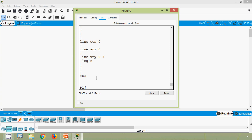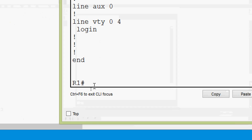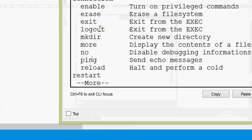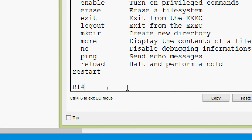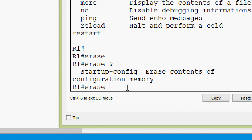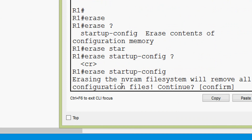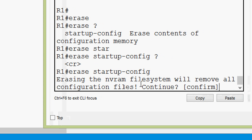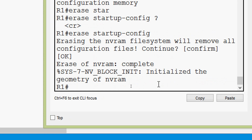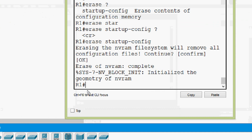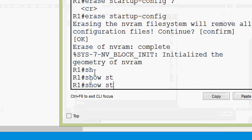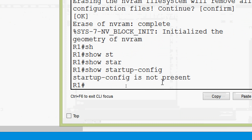Obviously we can erase the contents of NVRAM. We have the command 'erase'. Here we can see it can erase a file system. We will give 'erase startup-config' to erase the contents of configuration memory. We press enter and it confirms: 'Erasing the NVRAM file system will remove all configuration files' — this will remove the hostname and password already configured. We press enter to confirm, and now we verify using 'show startup-config': startup config is not present because we erased it.